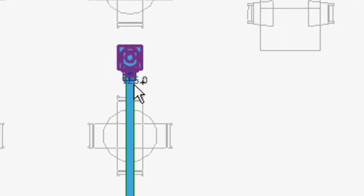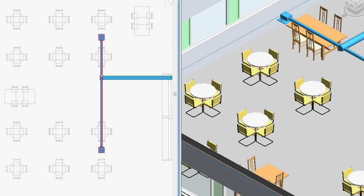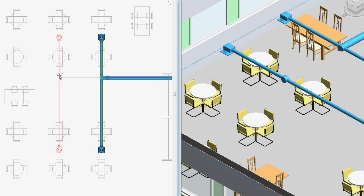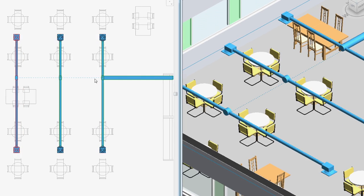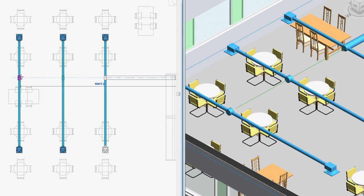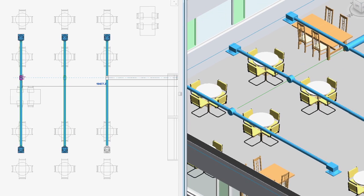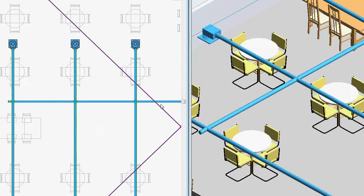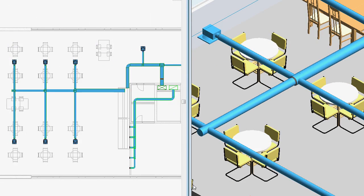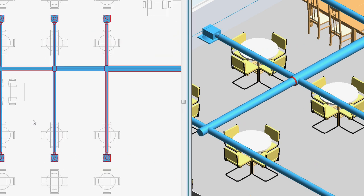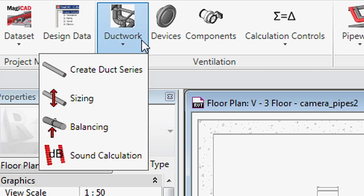You can calculate entire systems within MagiCAD and you can rely on the result. The heating, cooling and tap water installations work the same way. MagiCAD will calculate valve settings and suggest any changes required to achieve the desired result.